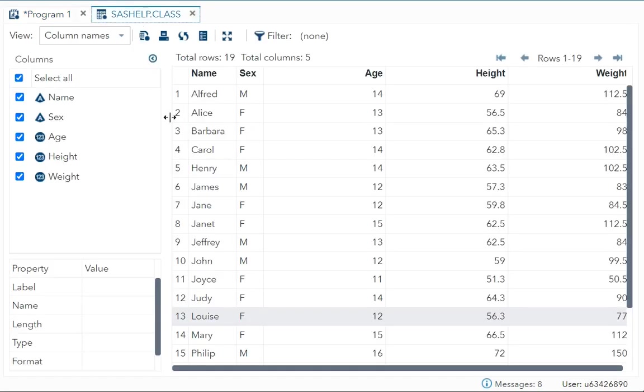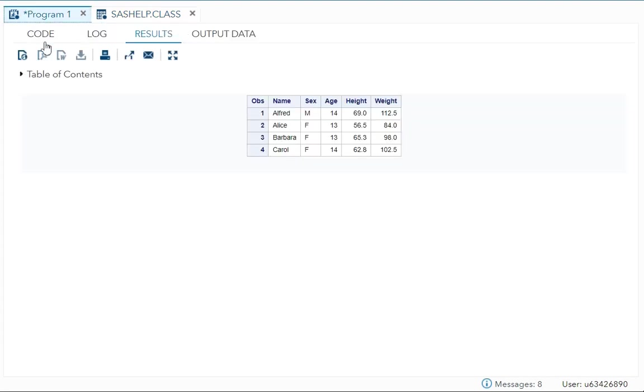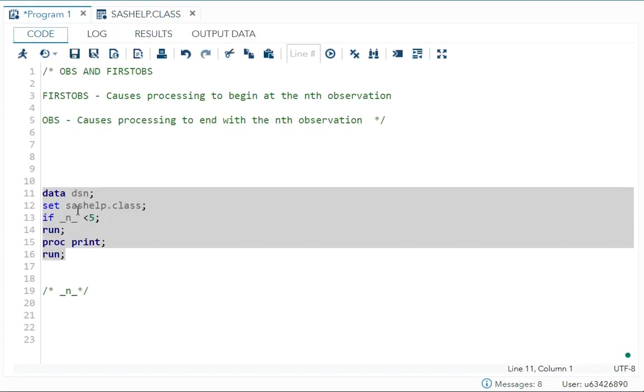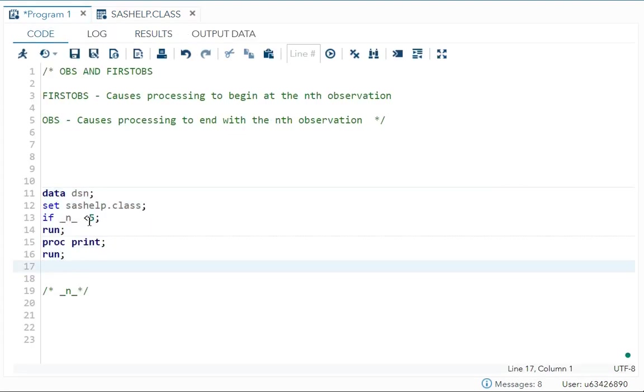See, Alfred, Alice, Barbara, Carol, Alfred, Alice, Barbara, Carol. Yeah. So that is what I specified here and it printed those observation.